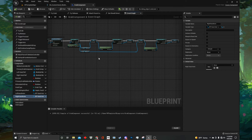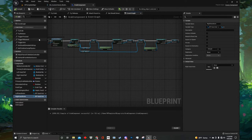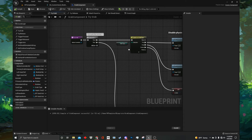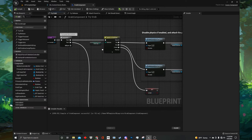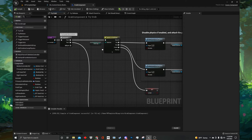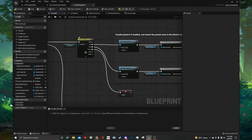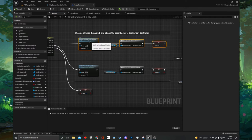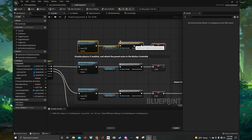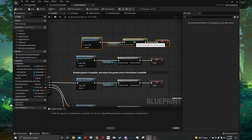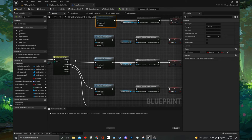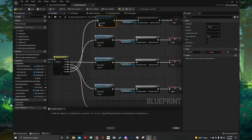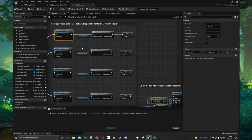Now we need to do the same thing for the right hand. Go back to the cast to VR pawn node and drag out from the as VR pawn pin again. Get a reference to the right hand, then promote it to a variable and name it right hand ref. Now drag out from the blue pin on the right hand setter and get its anim instance. Then from that same anim instance cast to the BP hand anim. Finally right click on as BP hand anim and promote it to a variable. Name this one right hand anim, then connect it back up to the rest of the function and compile and save. Now we will be able to call references to these variables within the functions of the grab component blueprint.